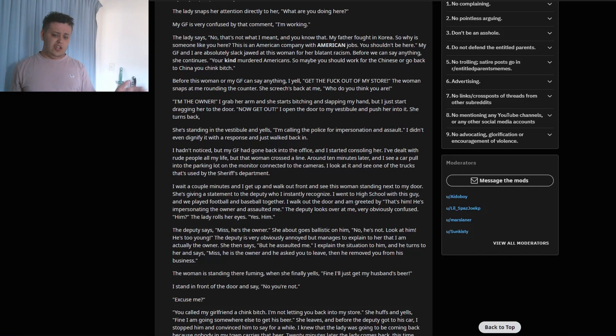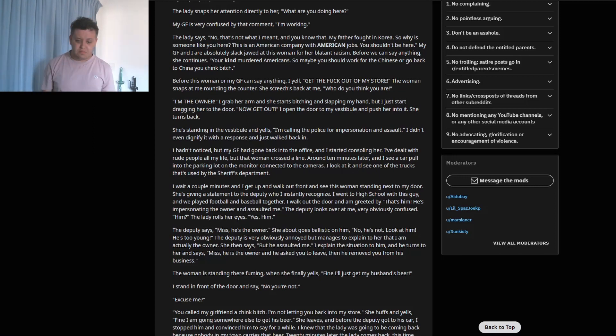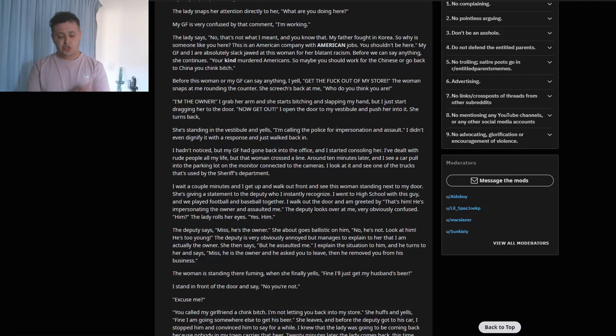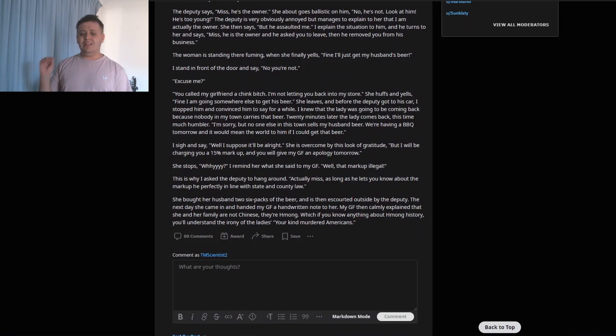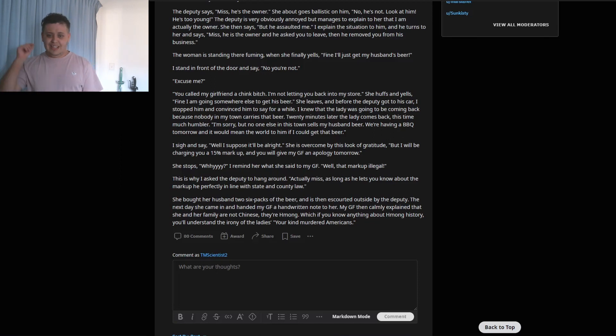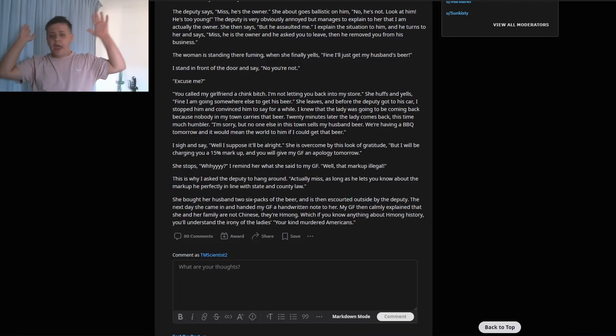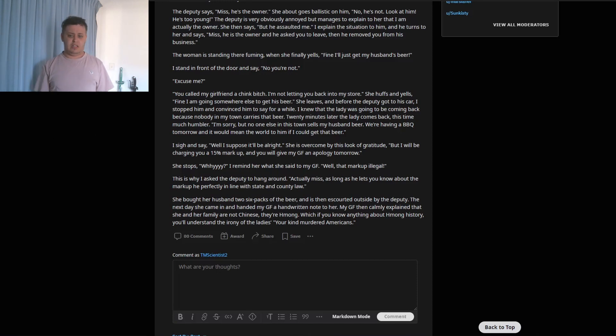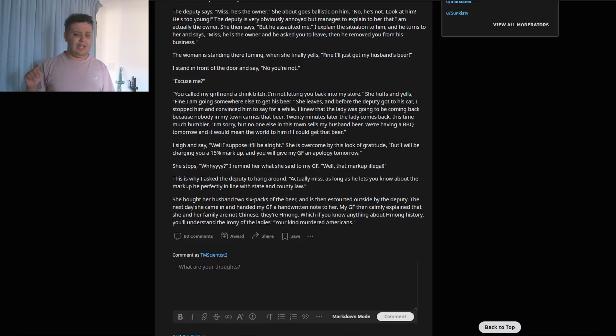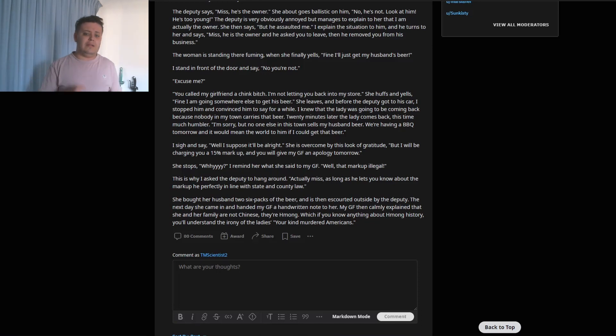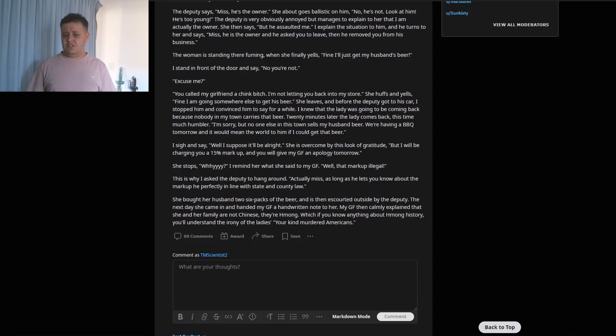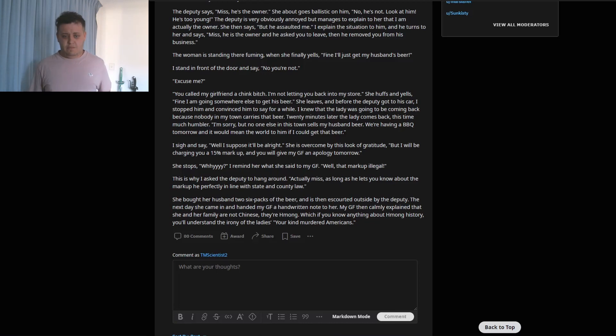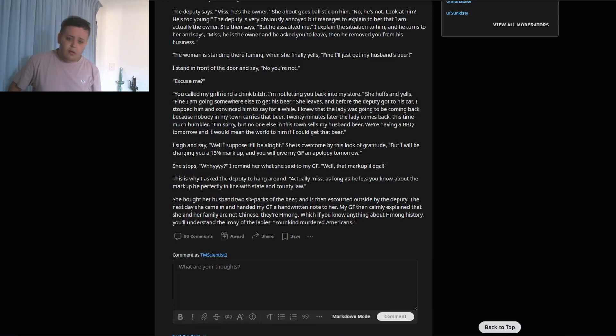The woman is standing there fuming. When she finally yells, 'Fine, I'll just get my husband's beer.' I stand in front of the door and say, 'No, you're not.' 'Excuse me?' 'You called my girlfriend a CB. I'm not letting you back into my store.' She huffs and yells, 'Fine, I am going somewhere else to get his beer.' She leaves and before the deputy got to his car, I stopped him and convinced him to stay for a while. I knew that the lady was going to be coming back because nobody in my town carries that beer. Twenty minutes later, the lady comes back, this time much humbler. 'I'm sorry, but no one else in this town sells my husband's beer. We're having a barbecue tomorrow and it would mean the world if I could get that beer.'